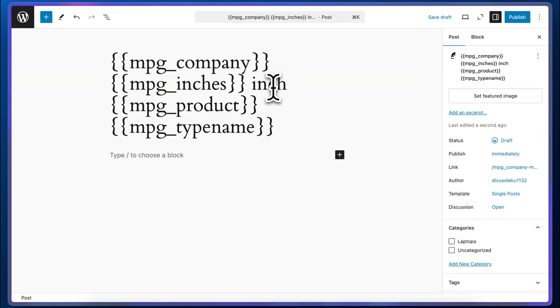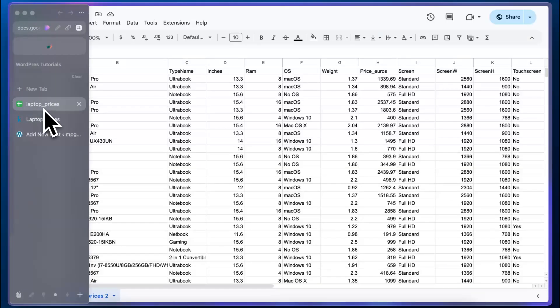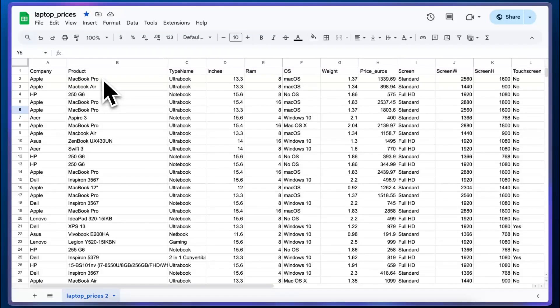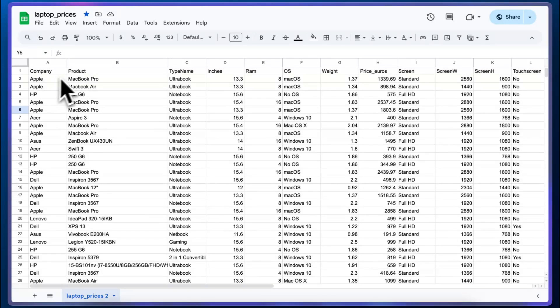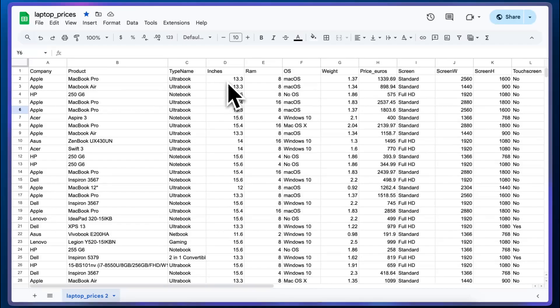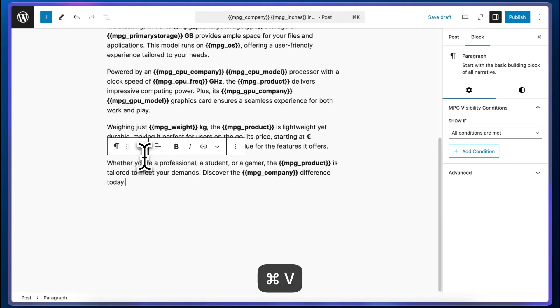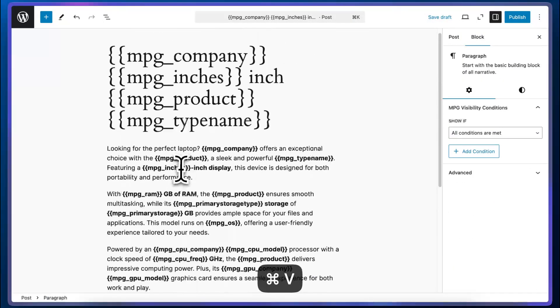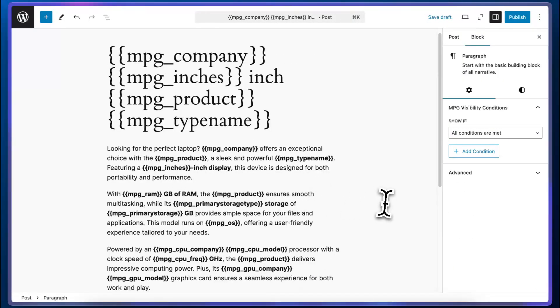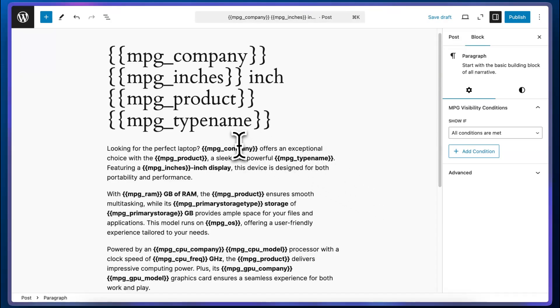For example, if I go back to the dataset, we'll see the different headings I have here: company, product, and so on. Shortcodes will automatically be created from these headings. Now I'm going to paste the body of our template, which I already prepared using ChatGPT.